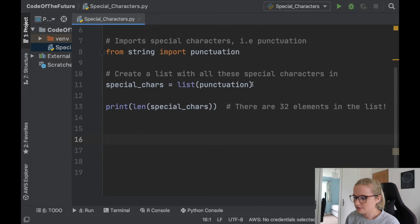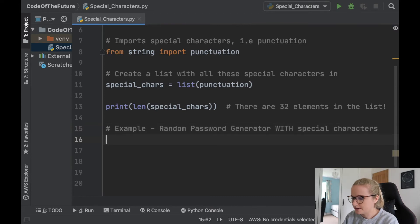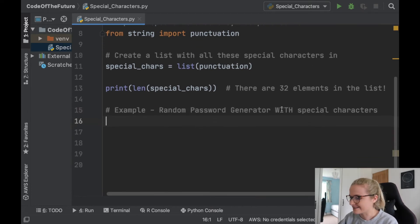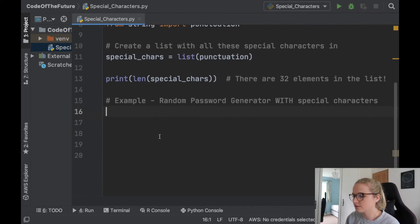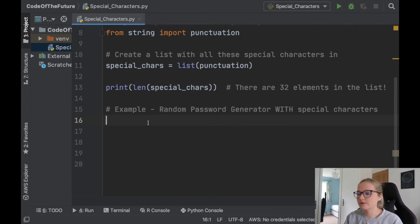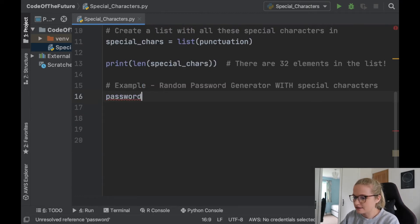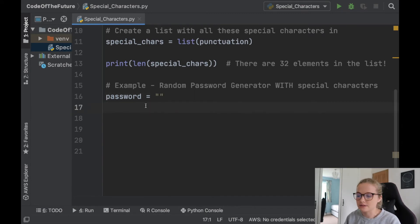Now we have this list of all the punctuation, we can set up a random password generator. I'll label this example: 'Random Password Generator with Special Characters'. I have done another video covering the basic setup, but I'll re-explain it here to show how we add capital letters, lowercase letters, and special characters. First, we set the variable password to be an empty string. The idea is we'll take this empty string and add lowercase, uppercase letters, and special characters into it.